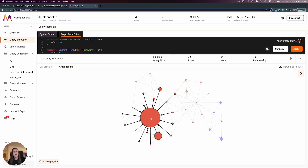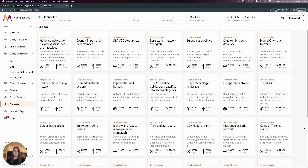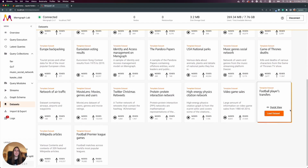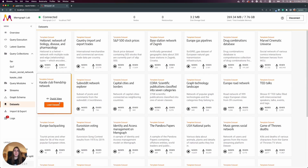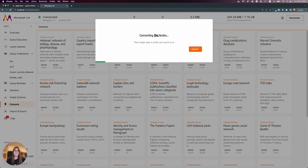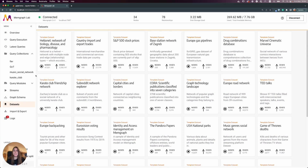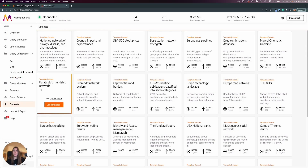Memgraph also has a bunch of pre-prepared datasets you can play with, including the karate club friendship network. If you load that dataset you get the same 34 nodes and 78 edges. I also wanted to show you how to utilize the NetworkX library inside a custom query module.